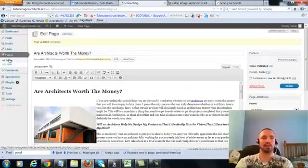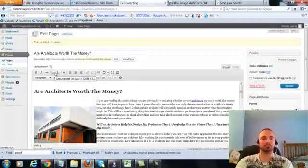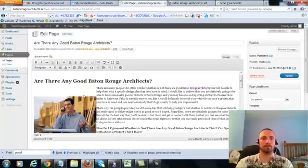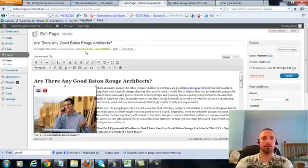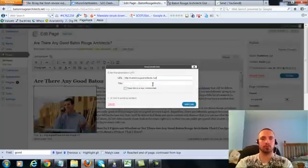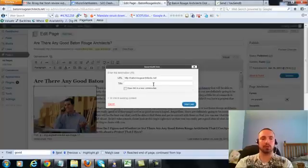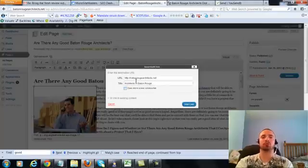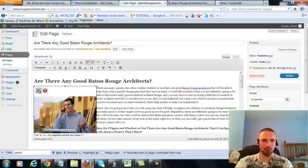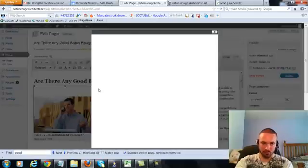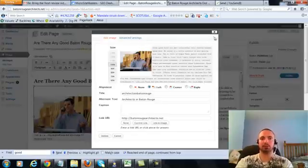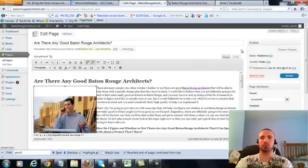So let's go to the last page, click on this again, add link, put in our main URL. This time we're going to do an LSI version, which is architects in Baton Rouge, add the link, we're going to check our image alt text, again it's in there already, so we'll leave that alone, we'll update.